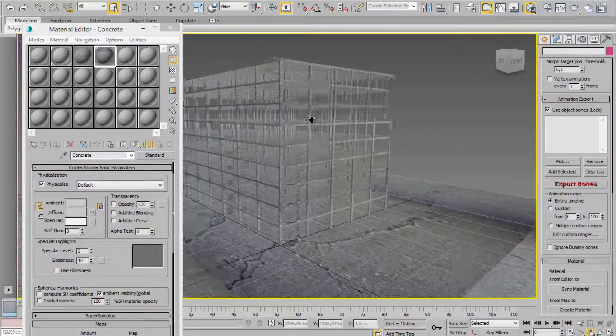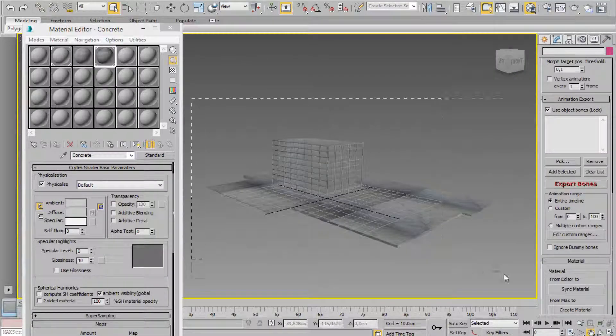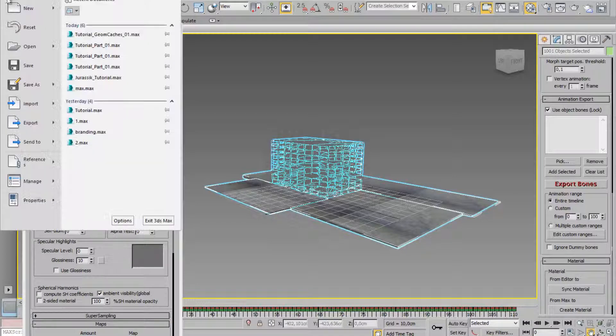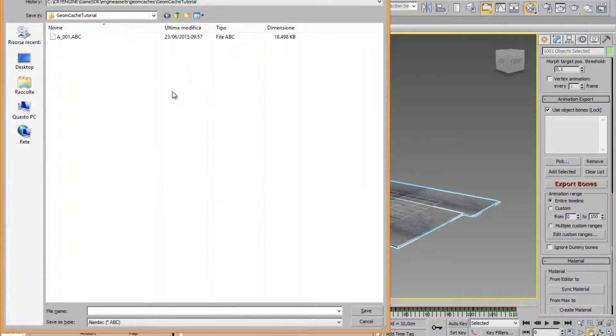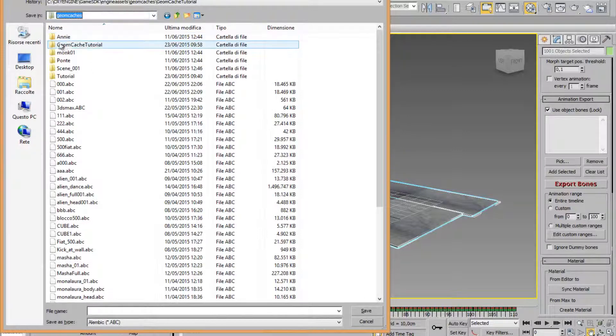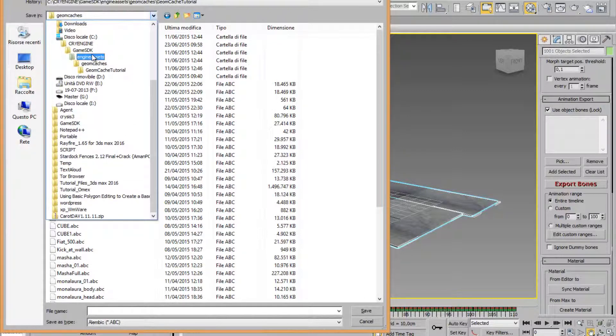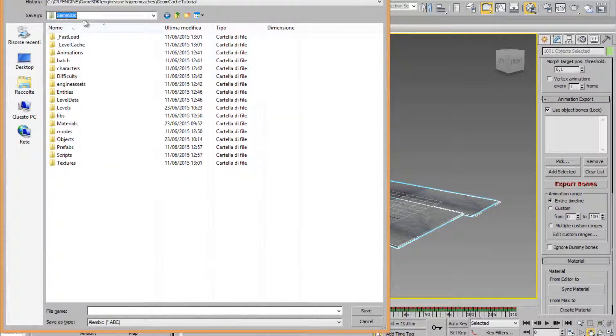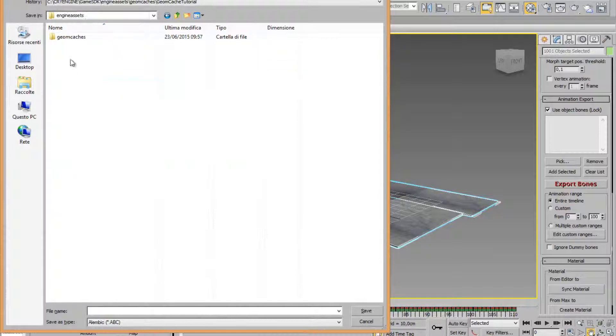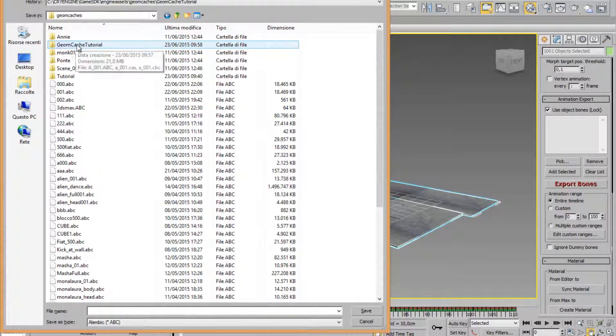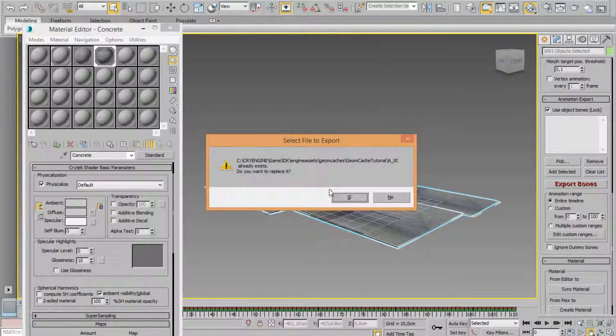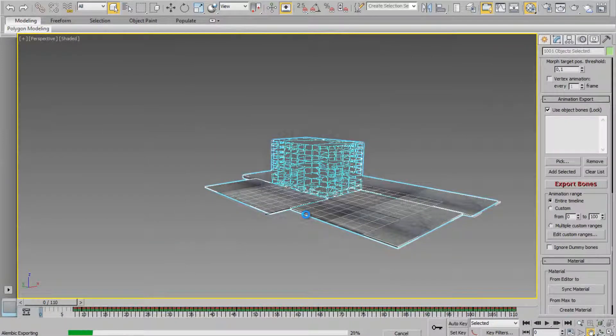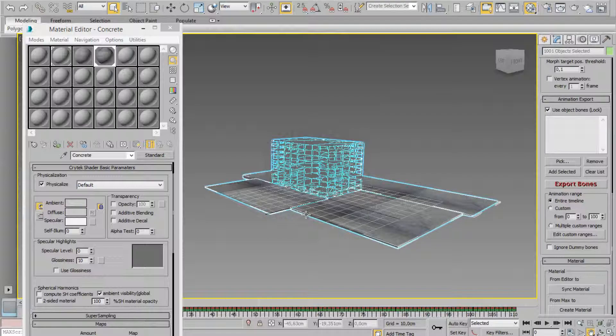Back in 3ds Max 2016, select all and just export selected. You can choose to save it inside engine assets, game SDK engine assets and Geomcaches, Geomcaches tutorial, and save it here. Leave all the parameters and just waiting. Ok.